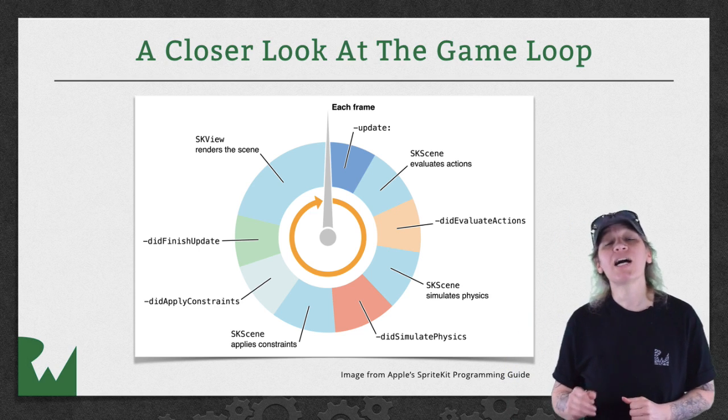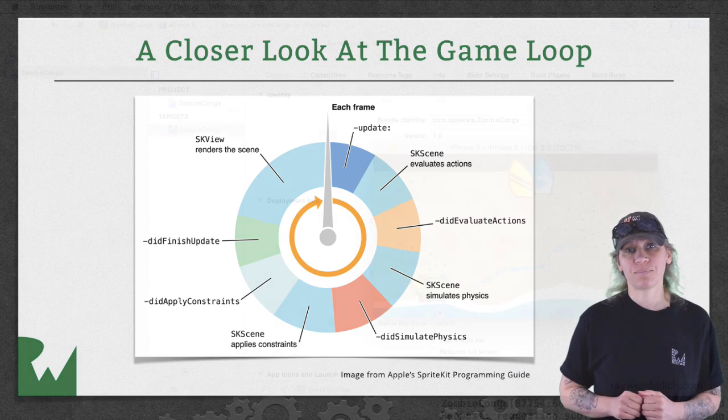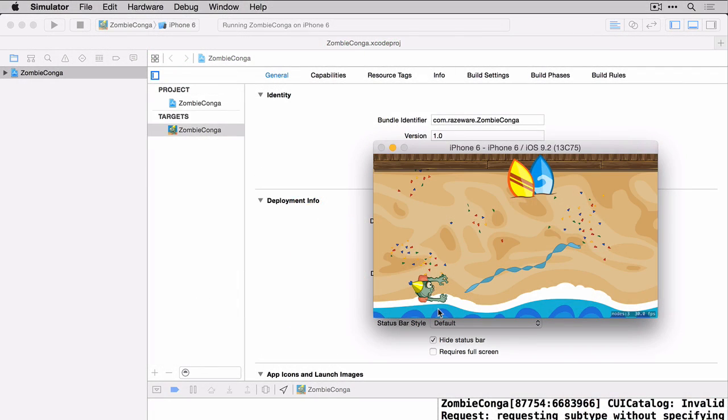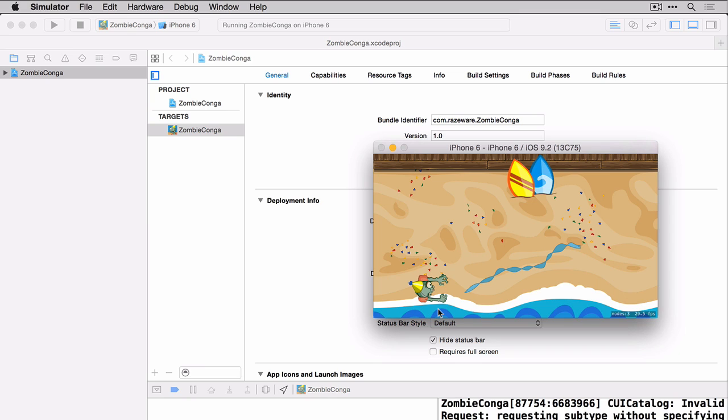Okay on to the demo. In the last video I had you do a challenge and that was to add the zombie to the scene. So if your zombie's on the scene like mine is here then you're ready to begin. Now this demo will happen in two parts.